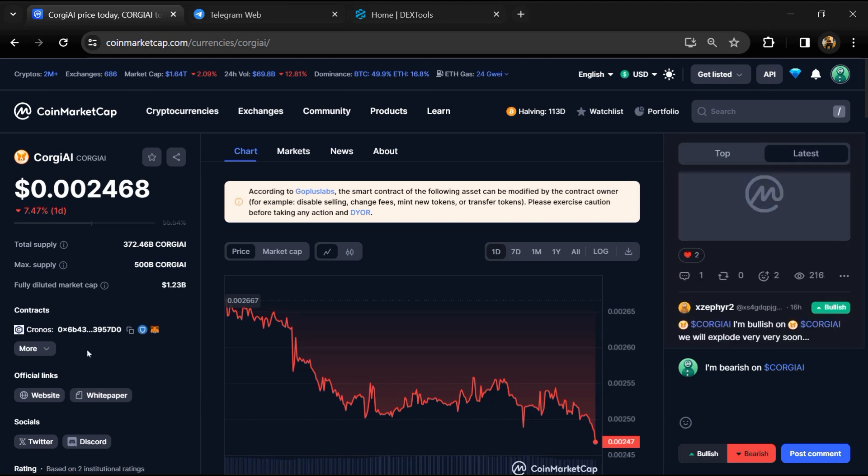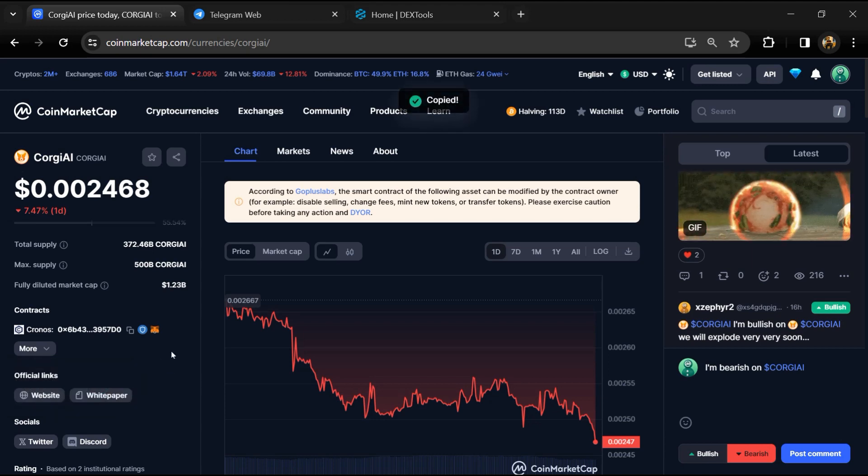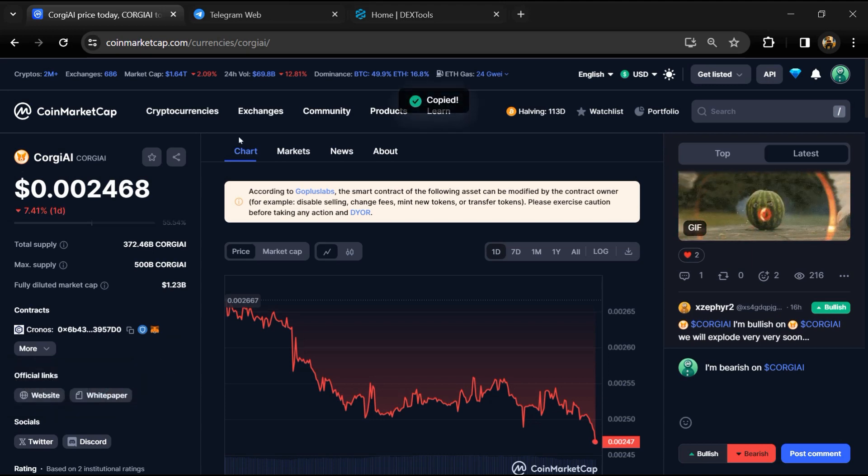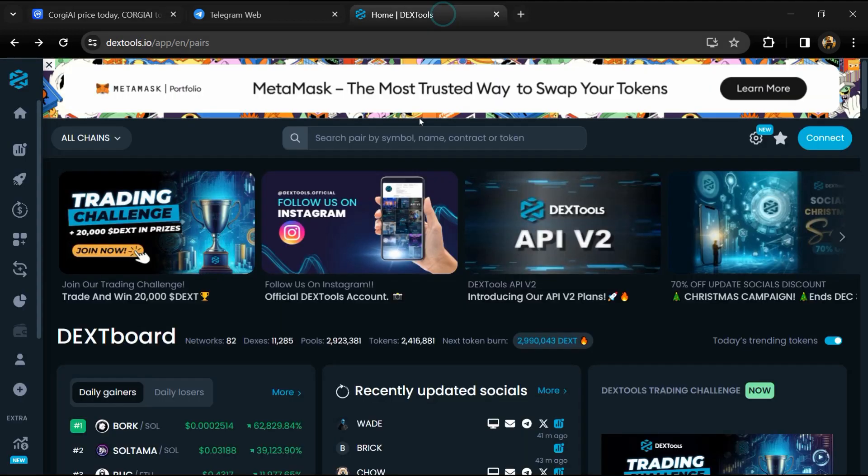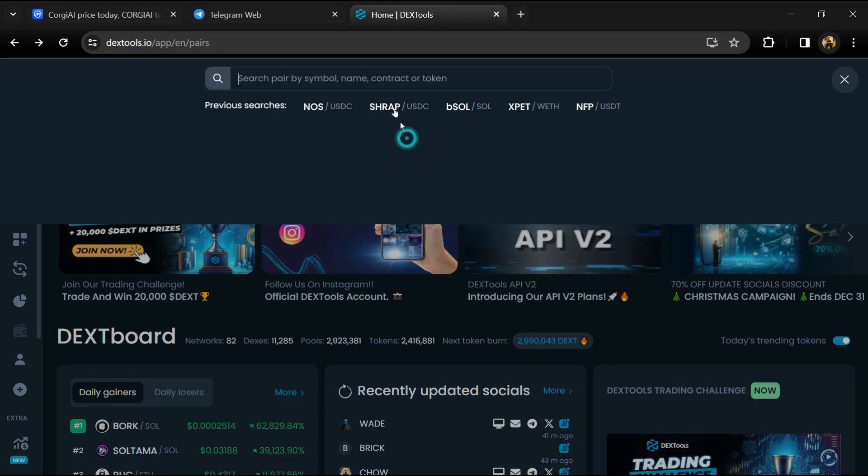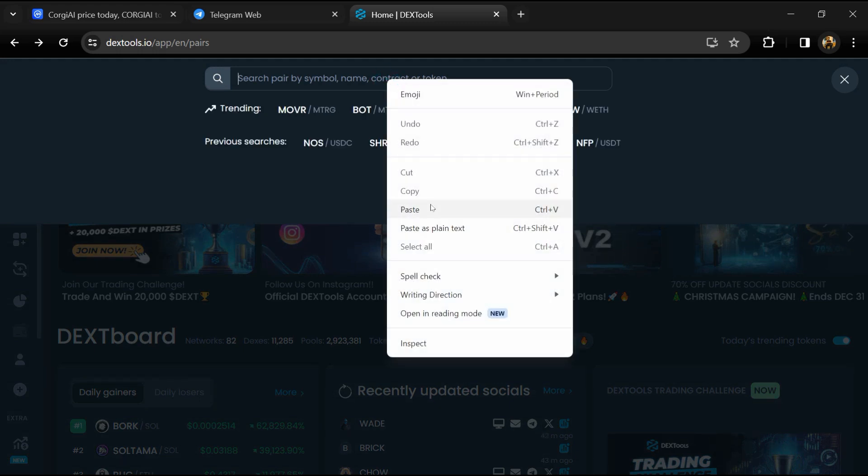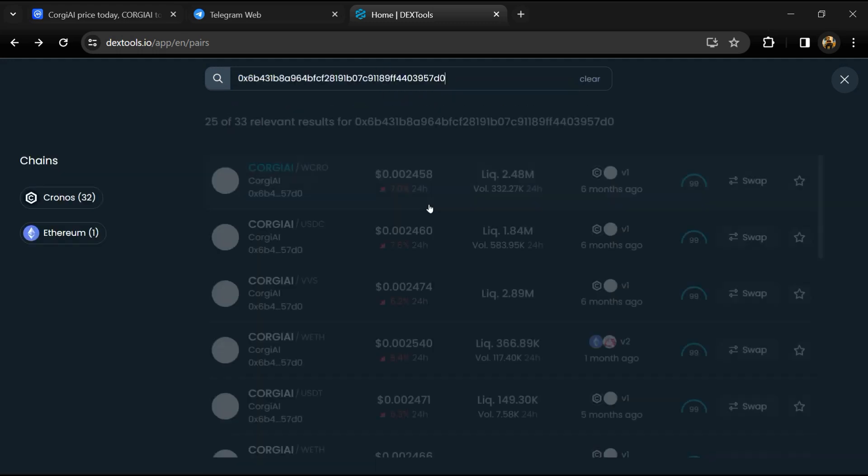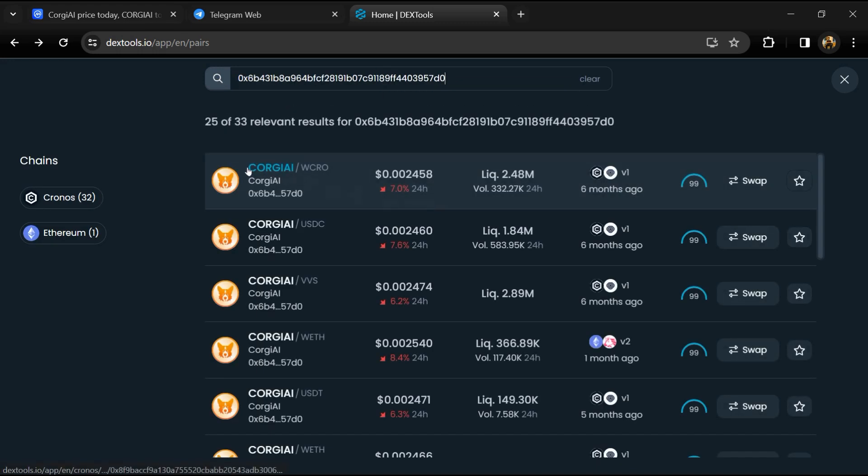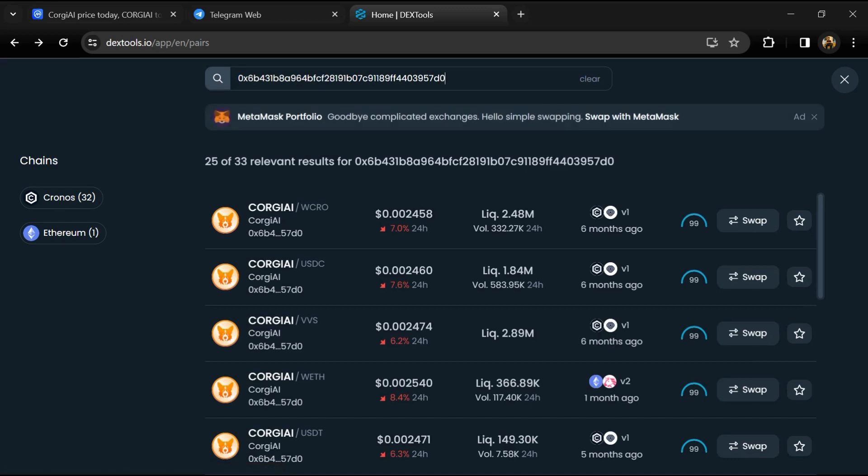Copy this address. After that, open DexTools and paste the address here. Then you will open this token.